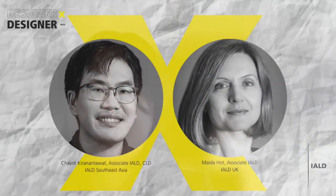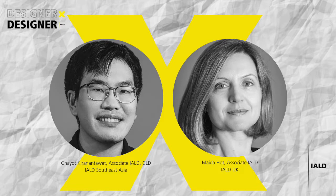Today's interview is being broadcast on Zoom and is being recorded and will be available later to view on YouTube. Chayot and Maida will be happy to answer questions at the end of the interview. So if you are watching with us on Zoom, please use the Q&A option throughout the interview. Now, it is my pleasure to introduce Chayot Kiranatawat and Maida Hort for the ninth interview of the IALD Designer by Designer.